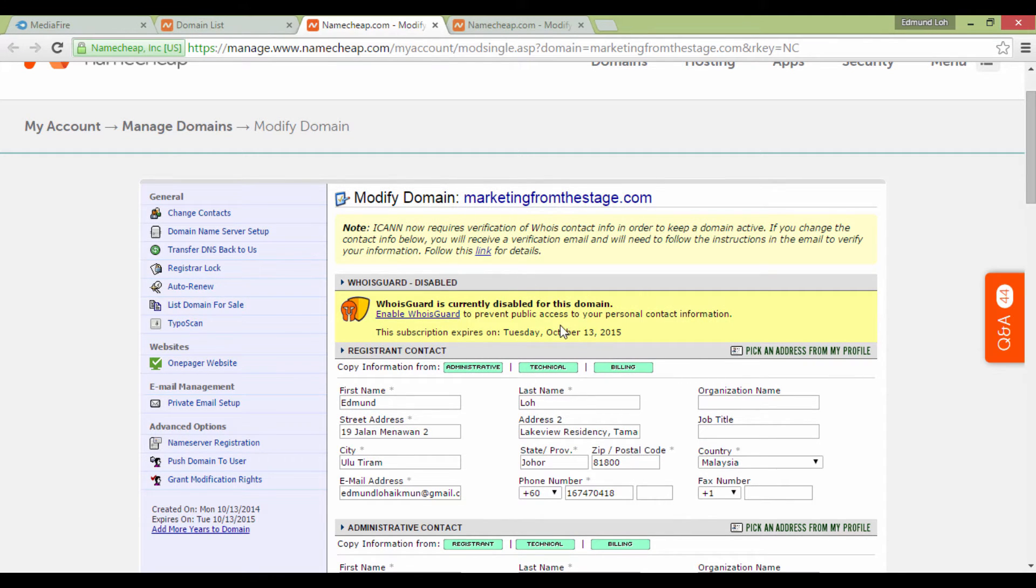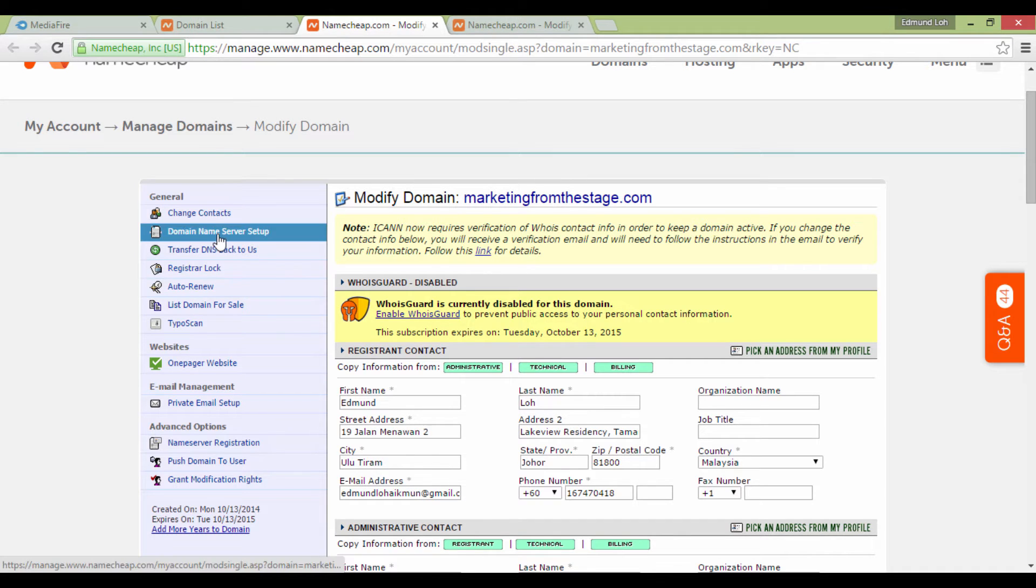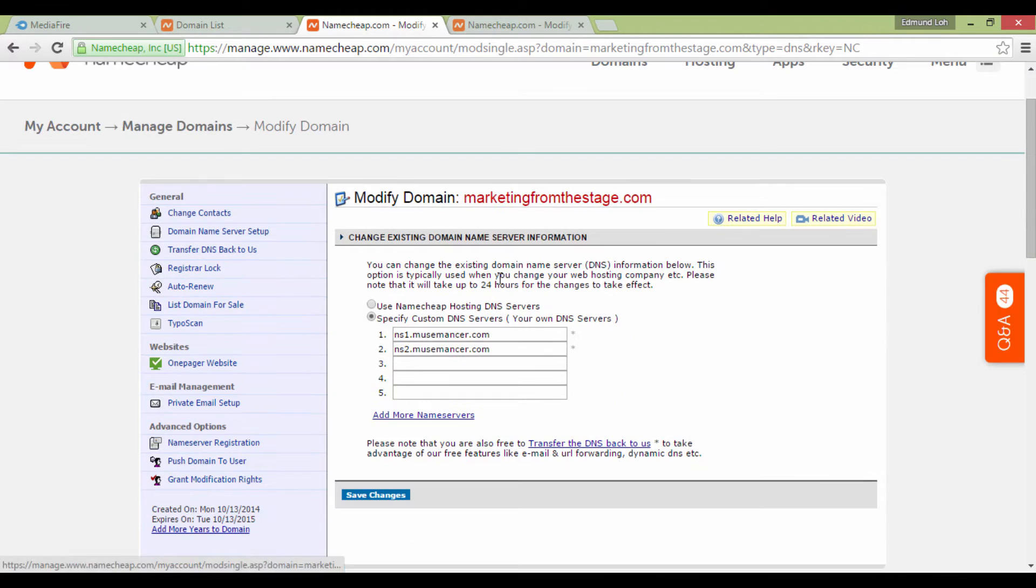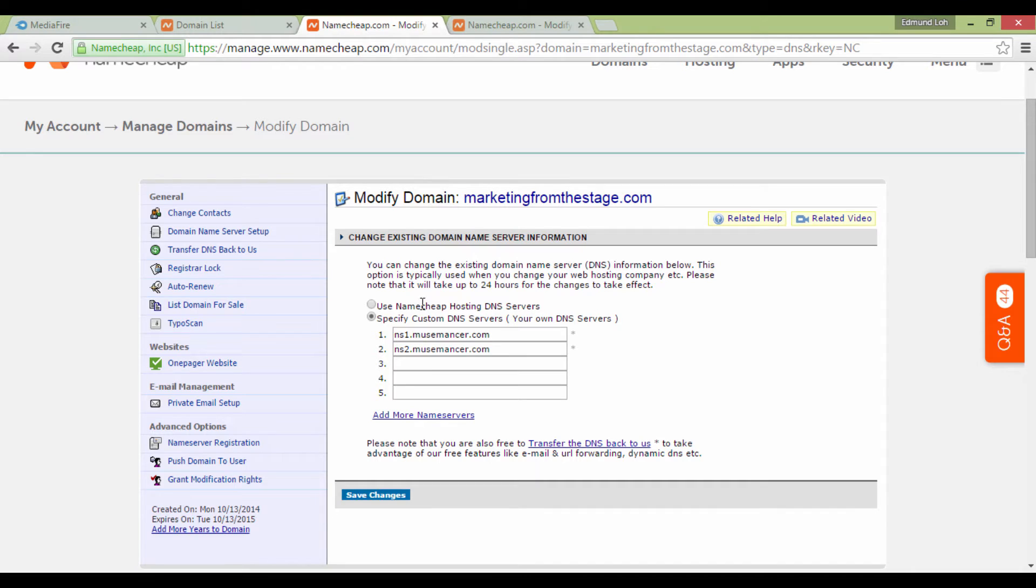You'll probably be surprised by the information here, but don't let this confuse you. The most important thing you want to look at is on your left. Look for Domain Name Server Setup and click on it, and you'll arrive at a page like this.